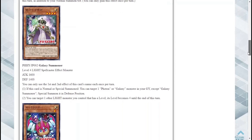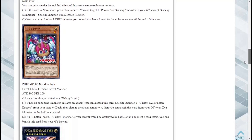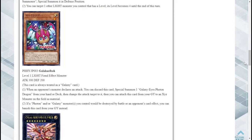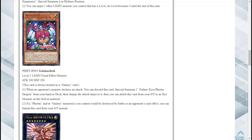Galaxy Kribo, nice, Level 1, One for One target, Level 1 Light Fiend Effect Monster. This is always treated as a Galaxy card. When an opponent's monster declares an attack you can discard this card but you summon one Galaxy Eyes Photon Dragon from your hand or deck then change the attack target to it. Then you can attach this card from your graveyard to an Xyz monster. This is a good card, this is a really really good card I like this.